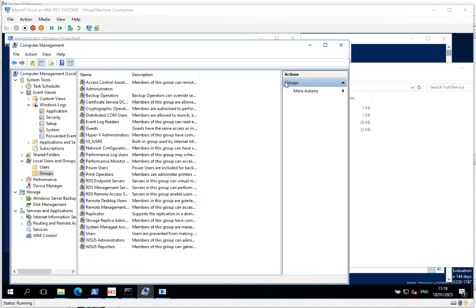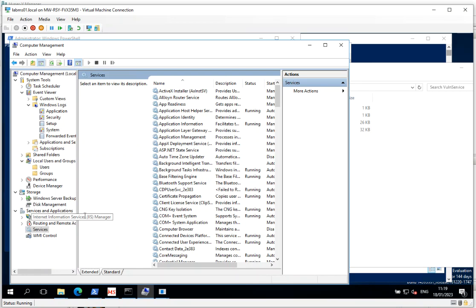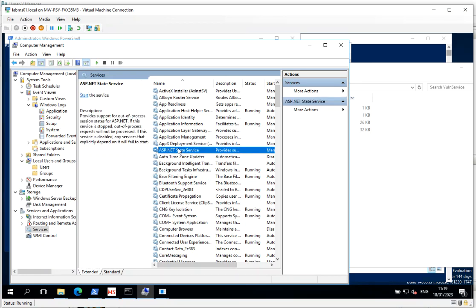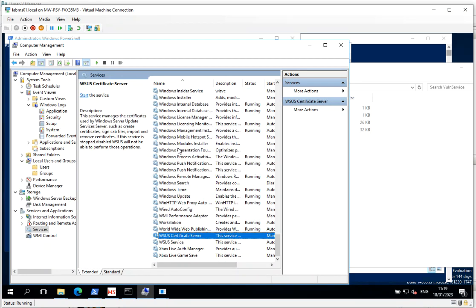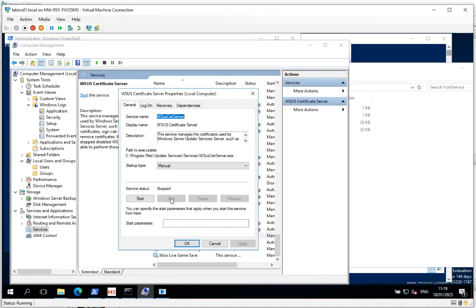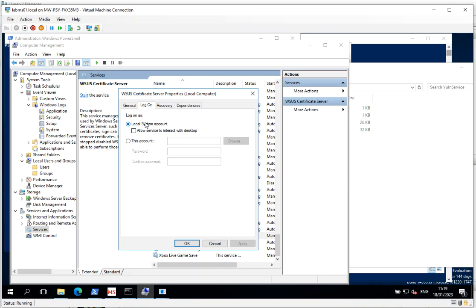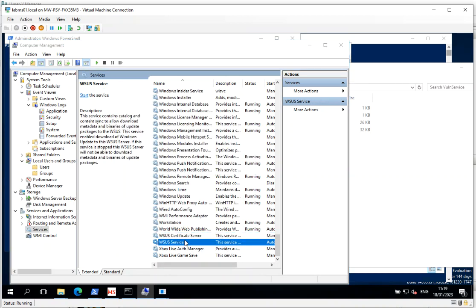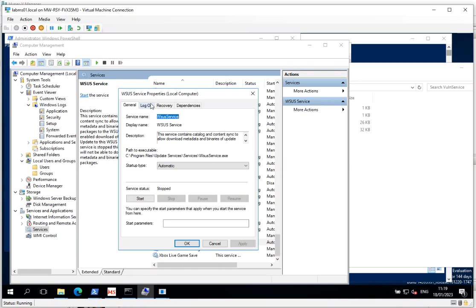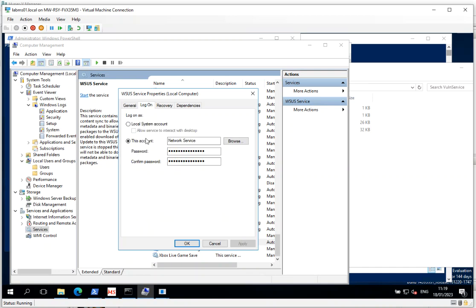It's quite an interesting one. I've got a default installation of WSUS installed and the services are configured in various manners to start automatically or manual. And if you look at the logon of this, local system account or indeed, network service.